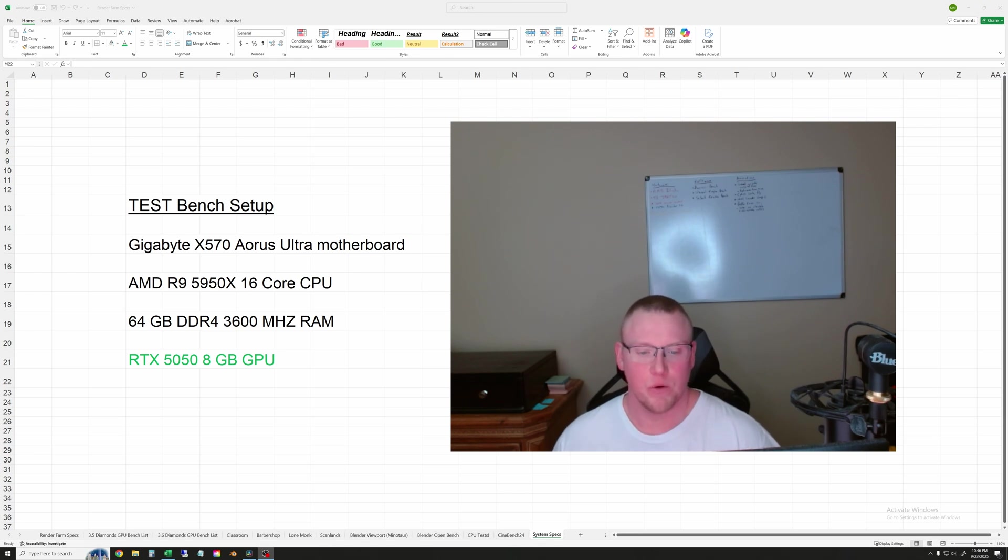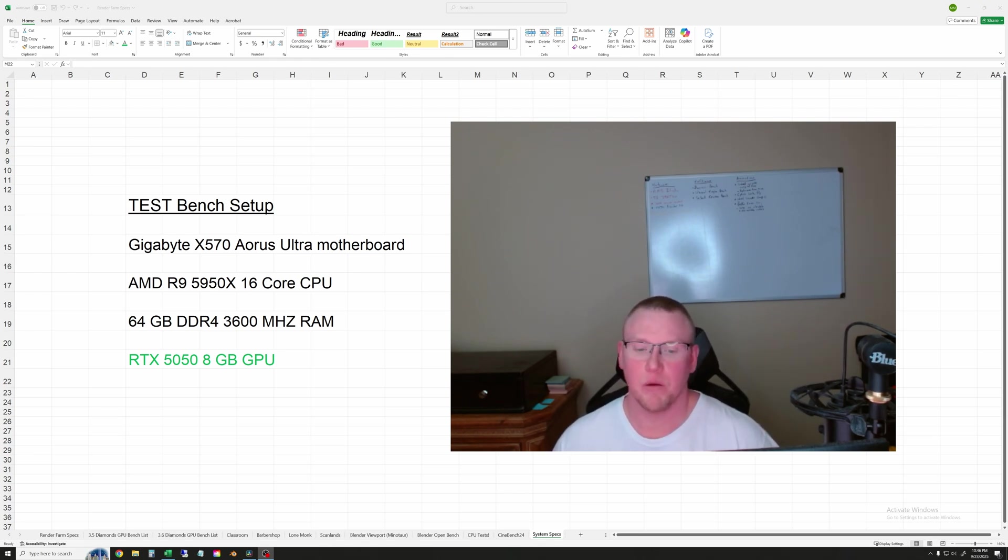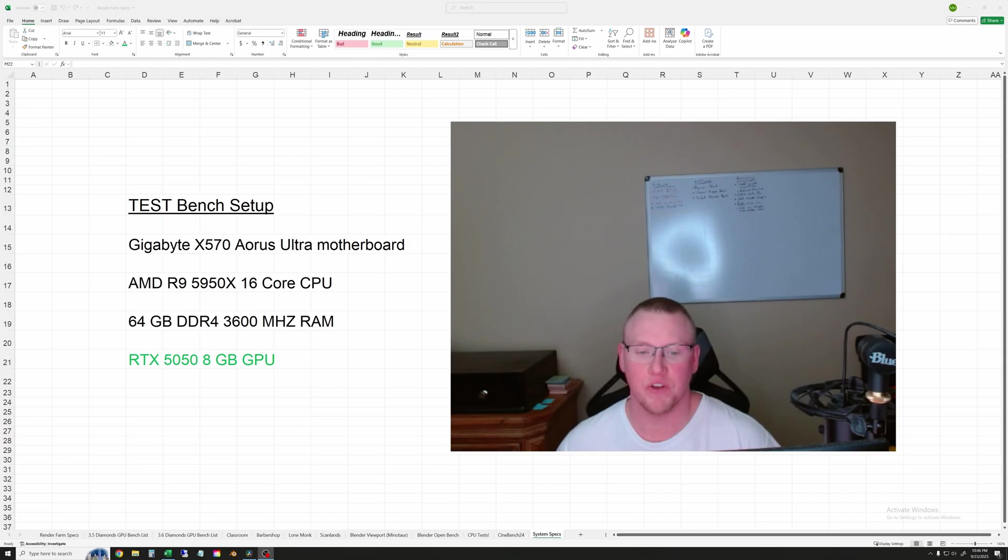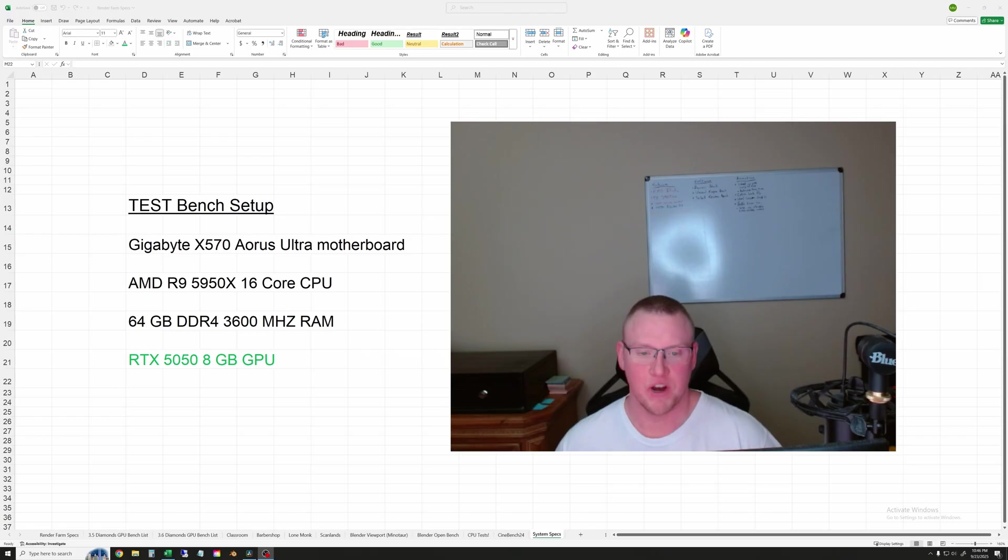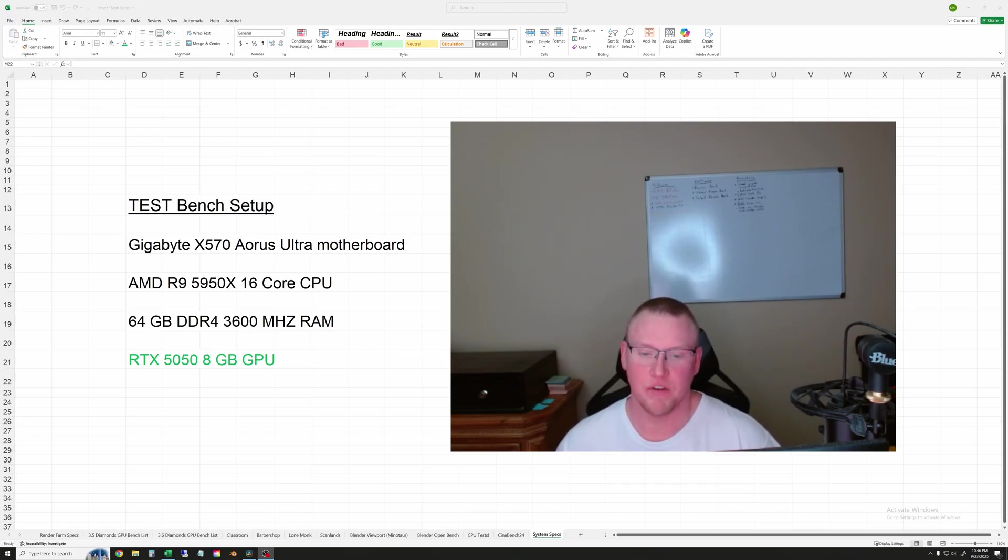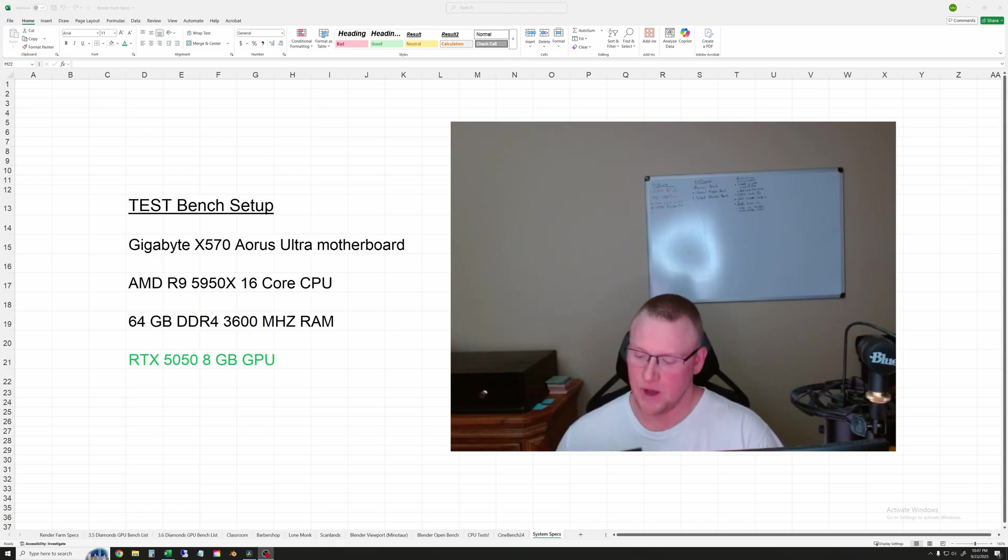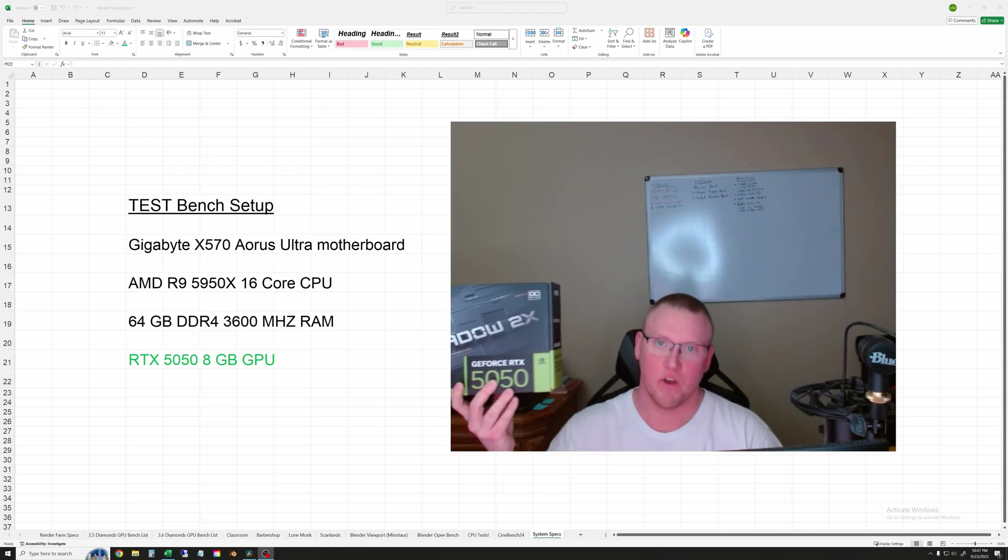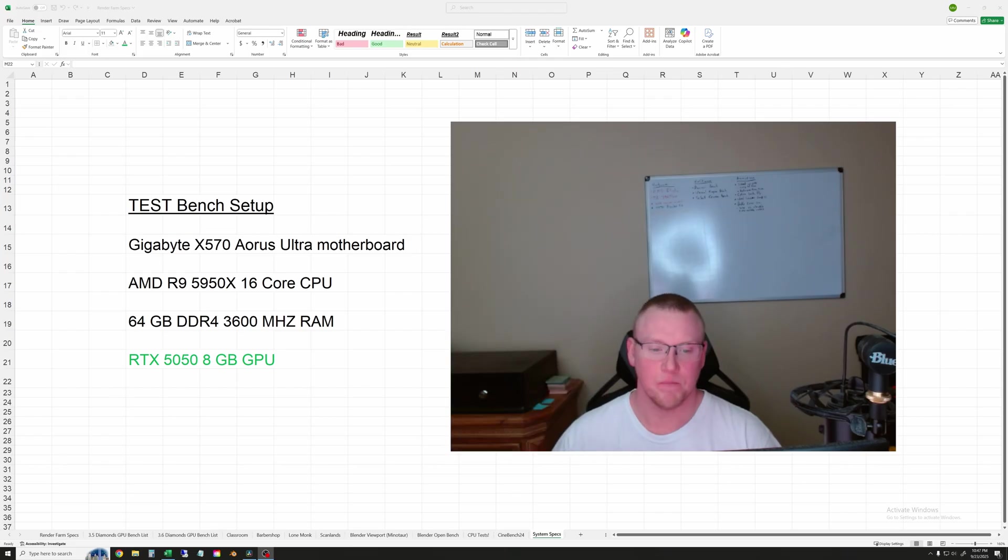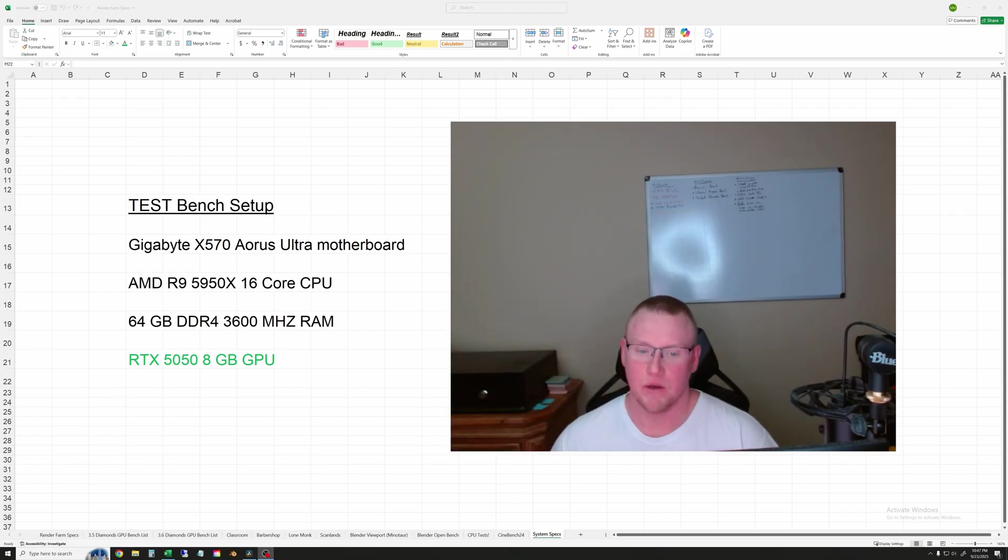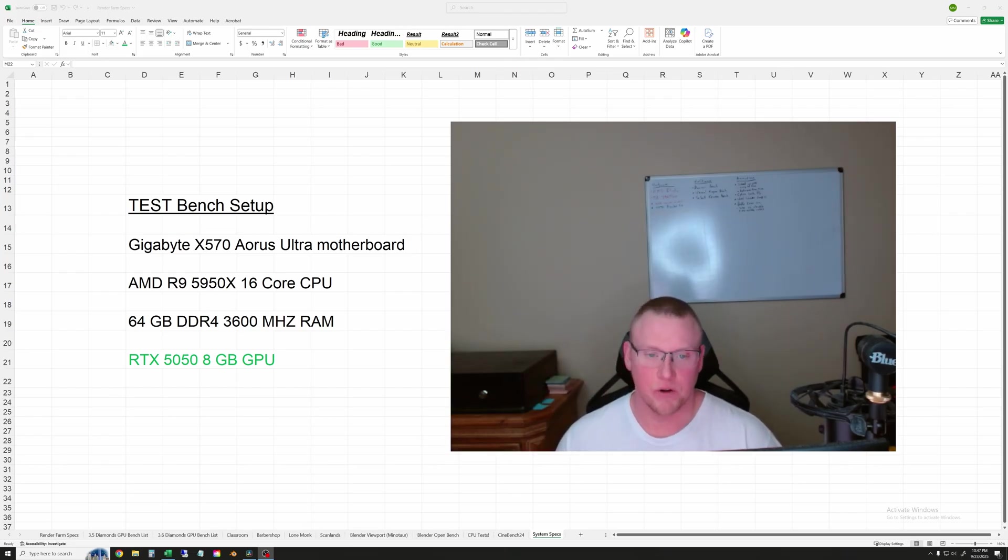Welcome. In this video, I will be testing the RTX 5050 8GB in some Blender renders and viewport frame rate, and then we will go over the results after that. On the screen is the test bench setup. You can read through those, but it is a 5950X processor setup. The model I have is the MSI Shadow 2 Fan 5050, but let's go ahead and get right into the render tests.